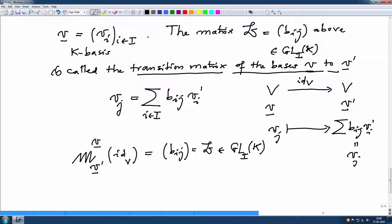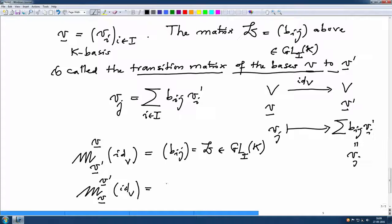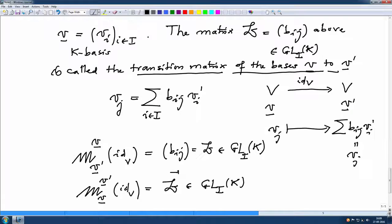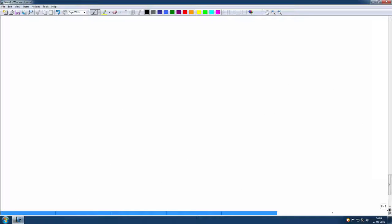What is the other way? The matrix of the identity map from basis v' to v is nothing but the inverse B⁻¹, which is again in GL_I(K), because when you compose them you get the identity map from v to v. So it is clear — it is the inverse of this matrix.